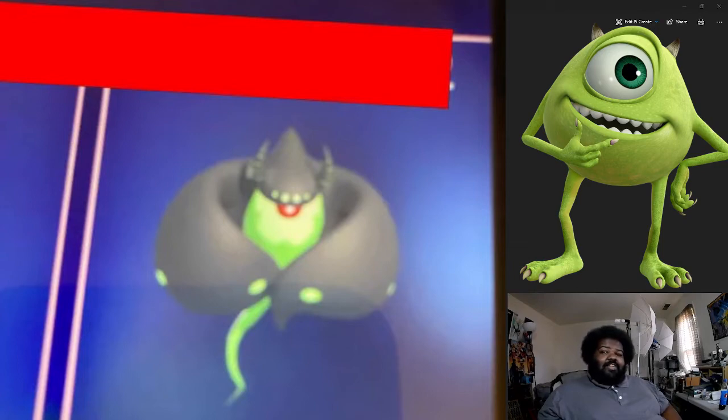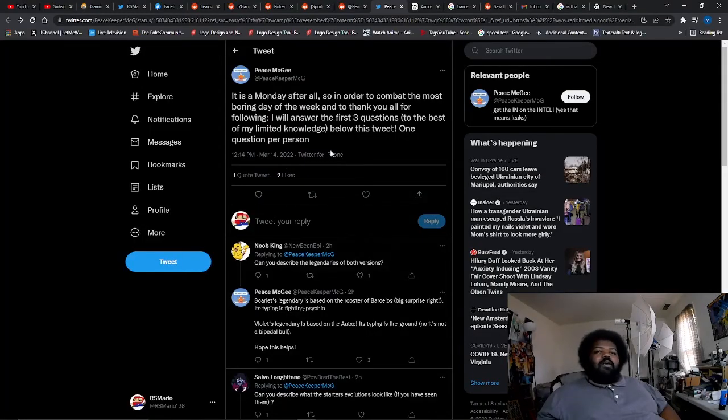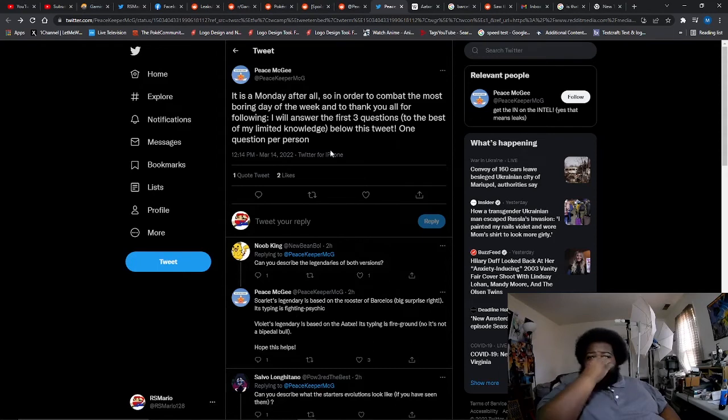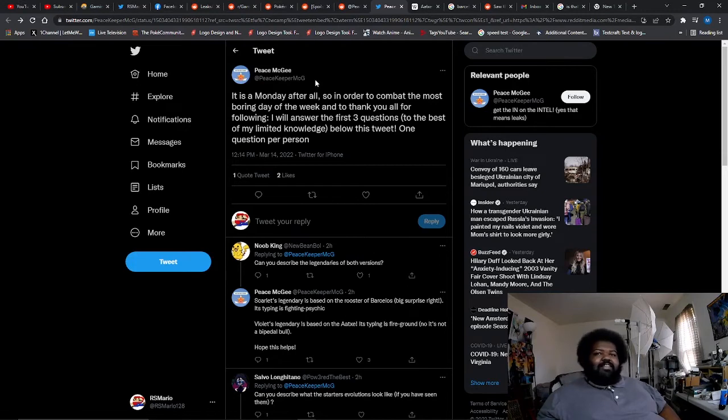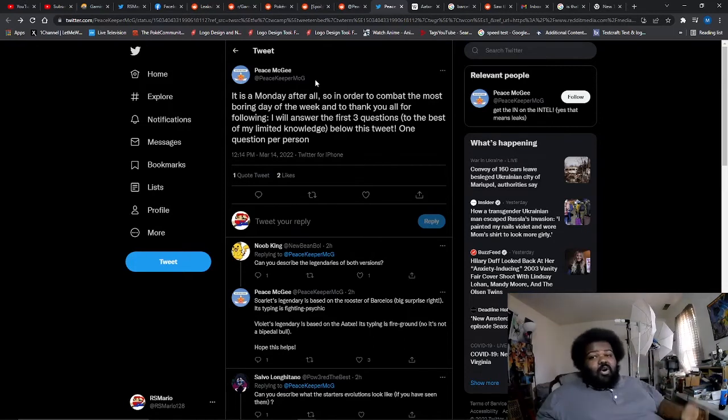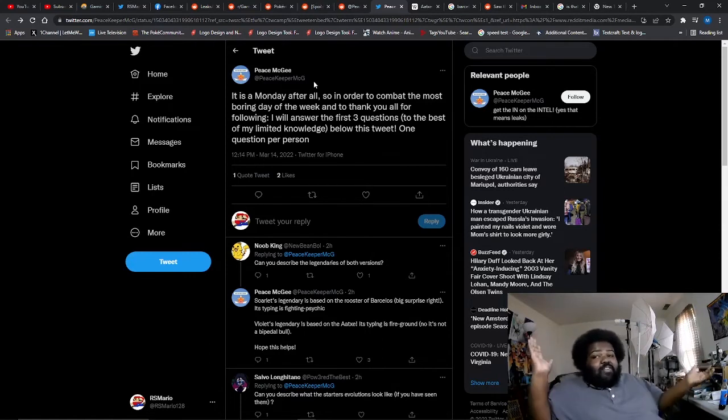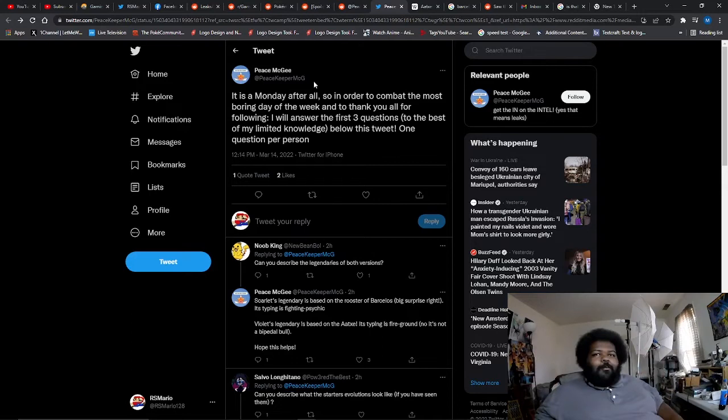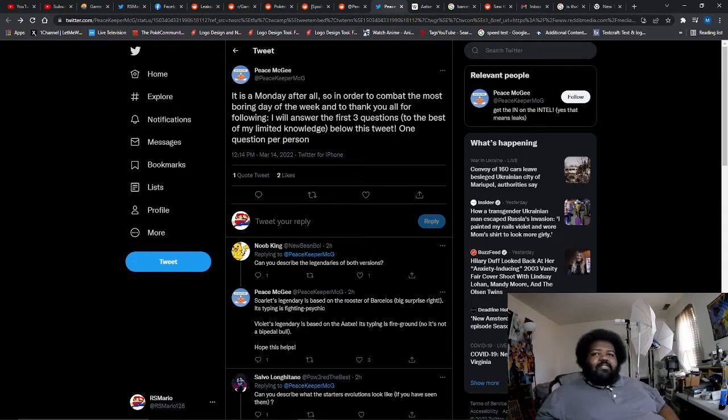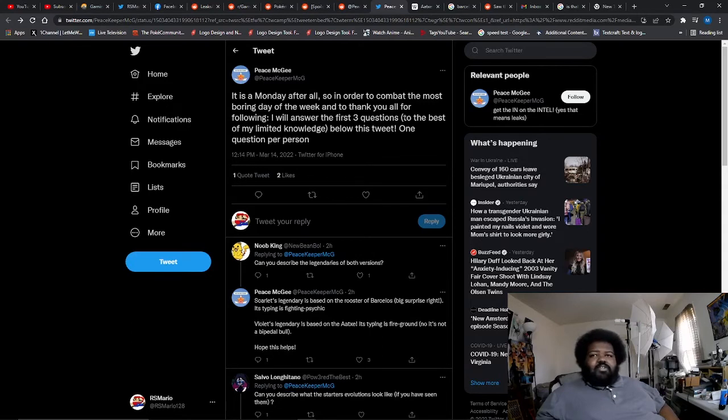Our second rumor of the day is from Peace McGee. I've never heard of Peace McGee, but from what people are saying on Reddit is that he has been throwing out some information lately and he's built up quite a following, which could mean that either he is legit or he is another faker. So we don't really know, but that's why he's on Fake Leak Theater. He could be fake, he could be real. It's Monday after all, so in order to combat the most boring day of the week and to thank you all for following, I will answer the first three questions to the best of my limited knowledge below this tweet, one question per person.